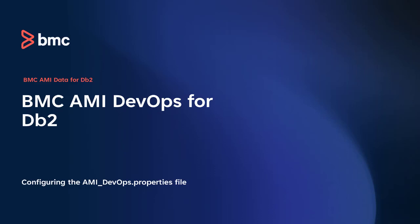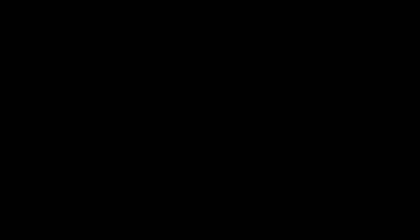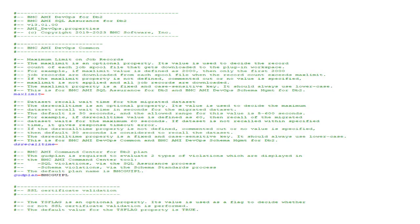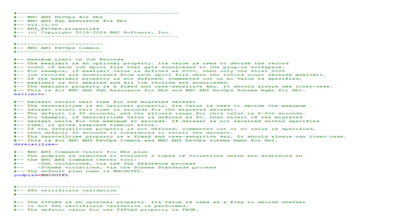At the BMC Support Central website, download the files needed to support the BMC AIME DevOps and SQL Assurance products. We will be using the empty properties file included in the download. Let's start by editing the properties file.